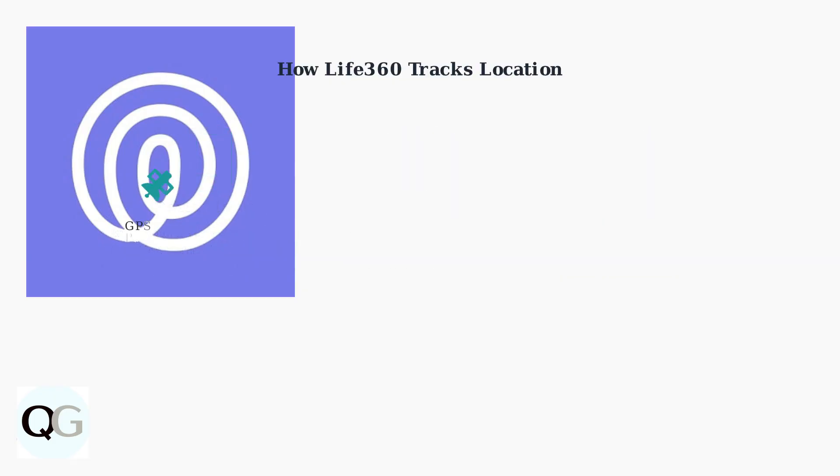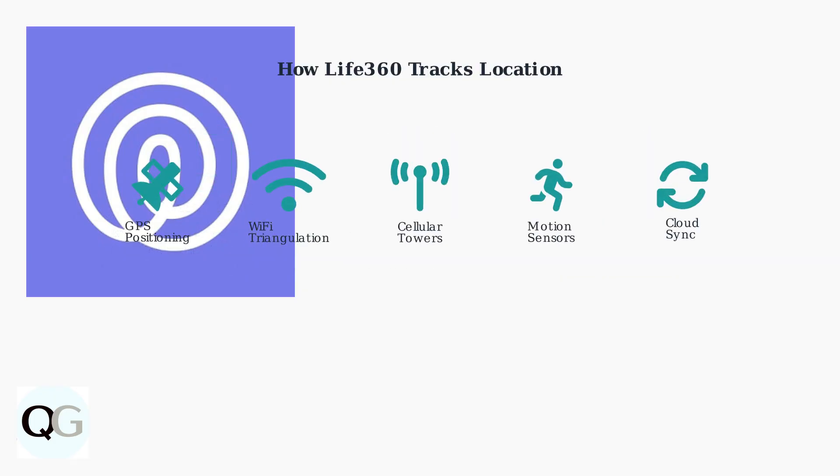Life360 uses multiple technologies to track location accurately. It combines GPS positioning, Wi-Fi network triangulation, cellular tower positioning, and accelerometer data for movement detection.